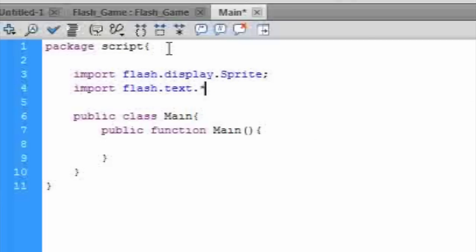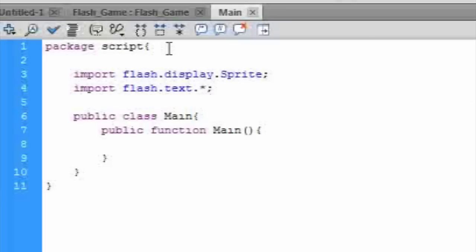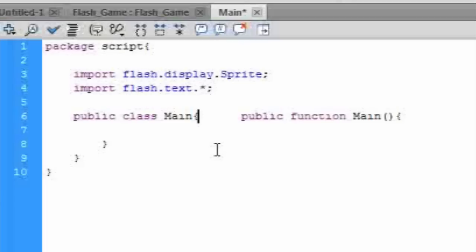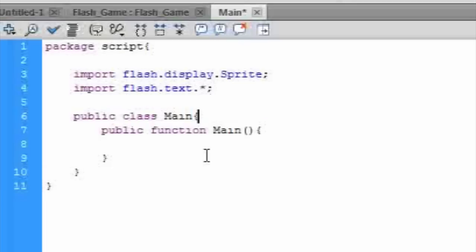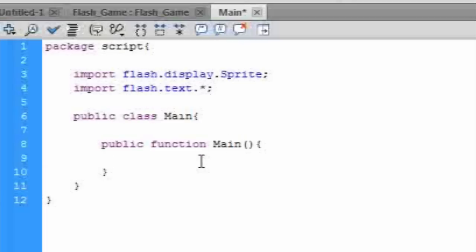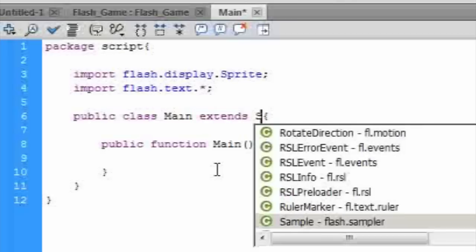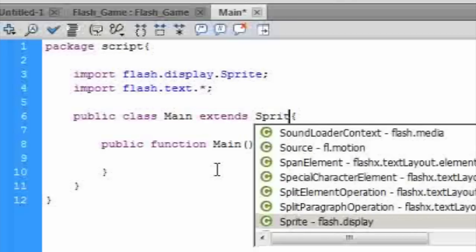And then we need to import Flash Text. We also need to make sure main extends Sprite, so that the main class can have the attributes of a sprite and be seen on the stage.